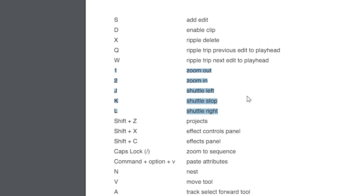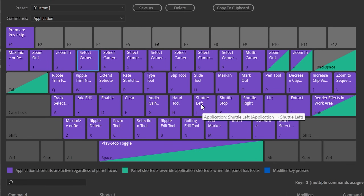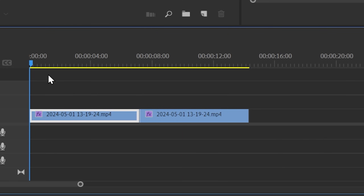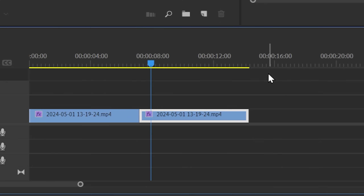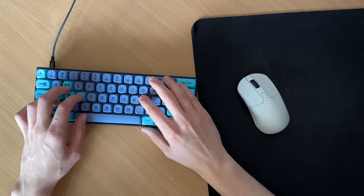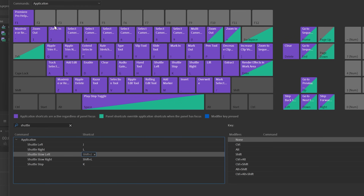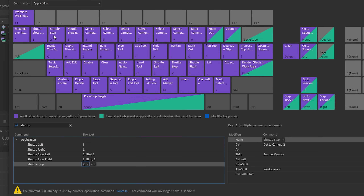These days I have my 1, 2, and 3 keys mapped to Shuttle Left, Shuttle Stop, and Shuttle Right. The L key plays your video, and pressing it multiple times increases the speed. J goes backwards, and K stops. But to avoid moving my hand from my mouse to the J, K, and L keys, I've remapped these: Shuttle Left goes onto 1, Shuttle Right goes onto 3, and Shuttle Stop goes onto 2.